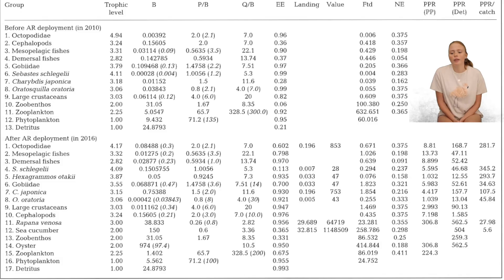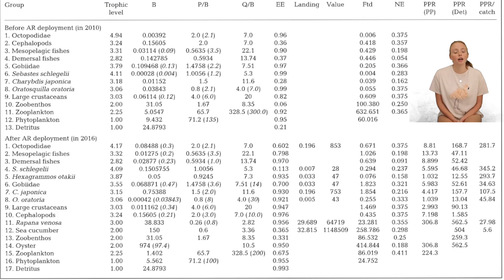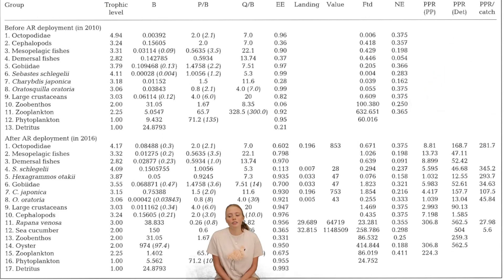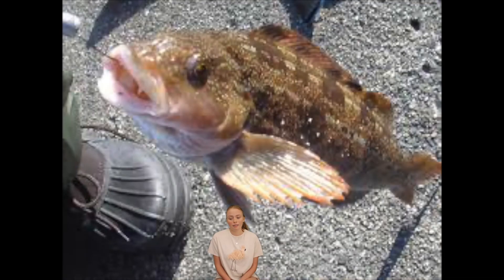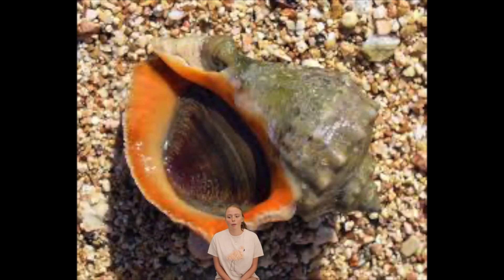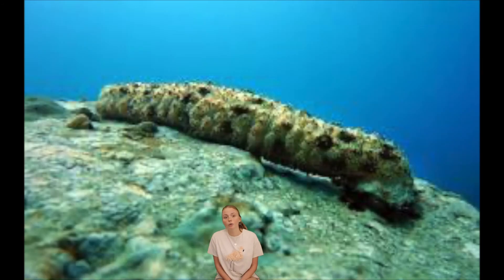We can see an EcoPath model spreadsheet comparing the ecosystem before in 2010 and after the artificial reef was deployed in 2016. There's an increase in the number of trophic levels with more variety of species. These include the fat greenling, vein-breaker whelk, sea cucumber and of course the oysters.